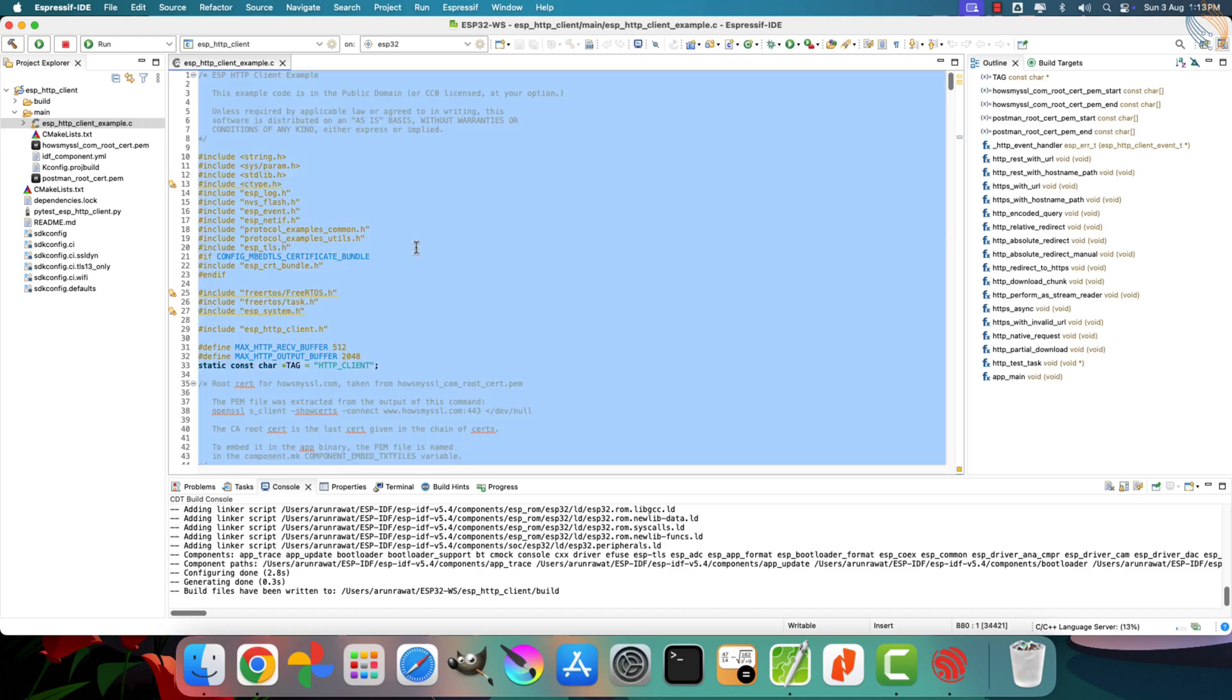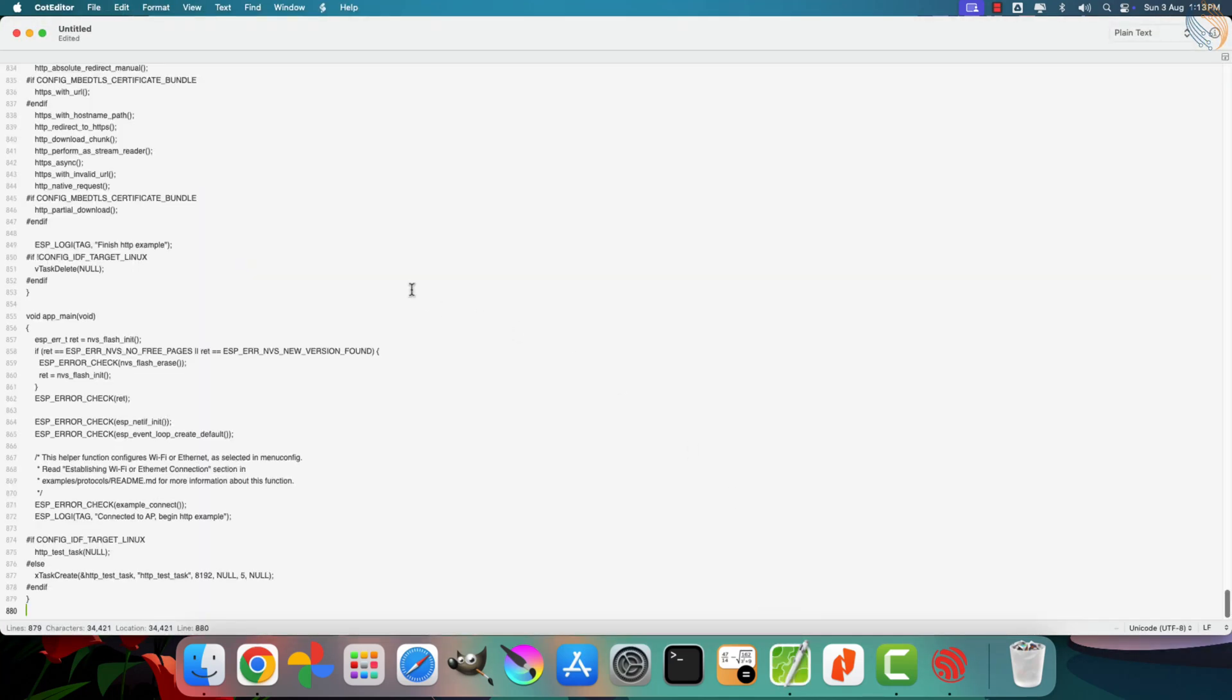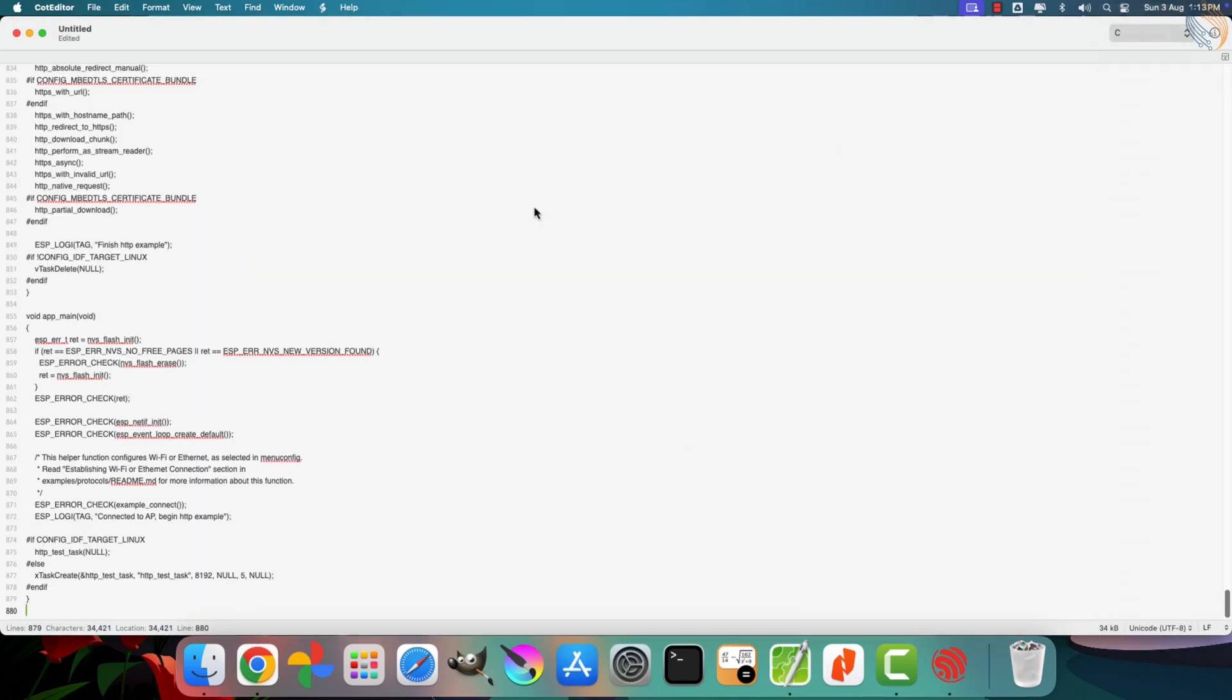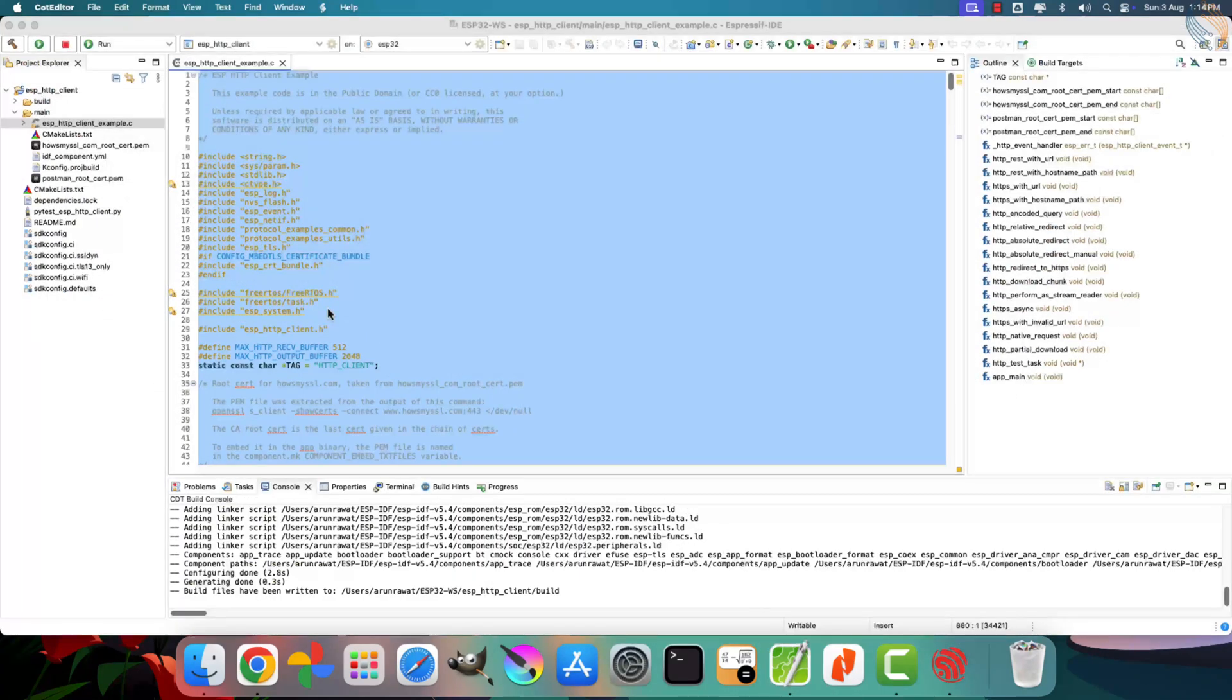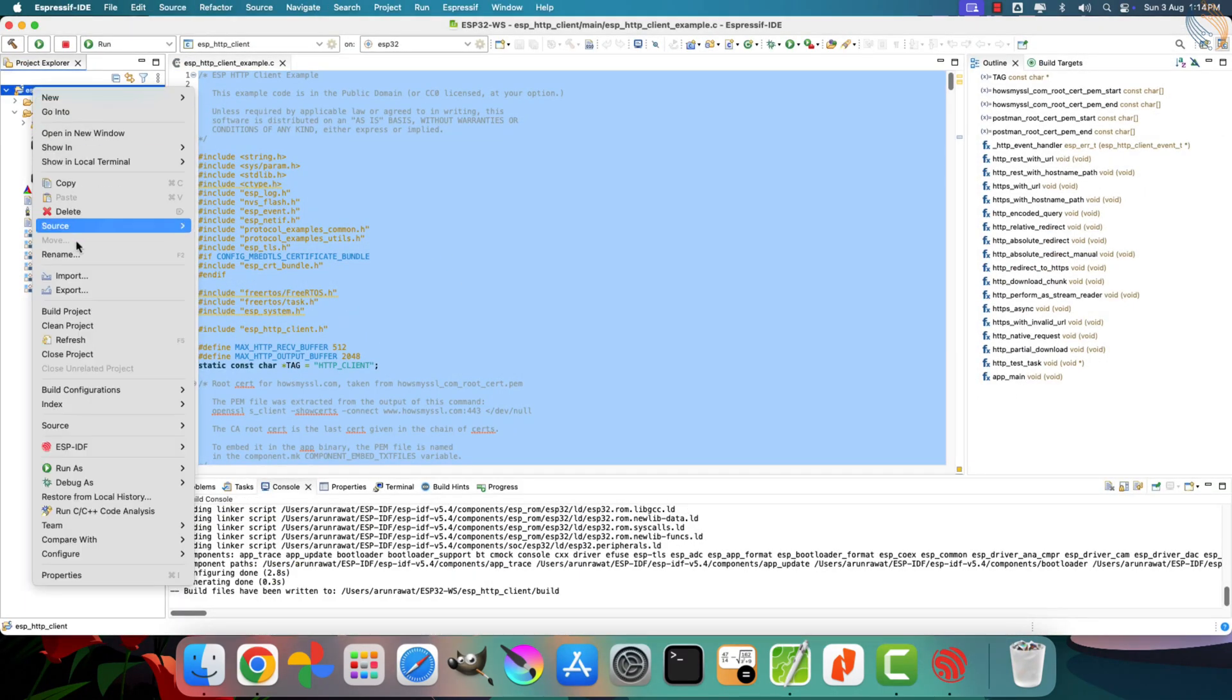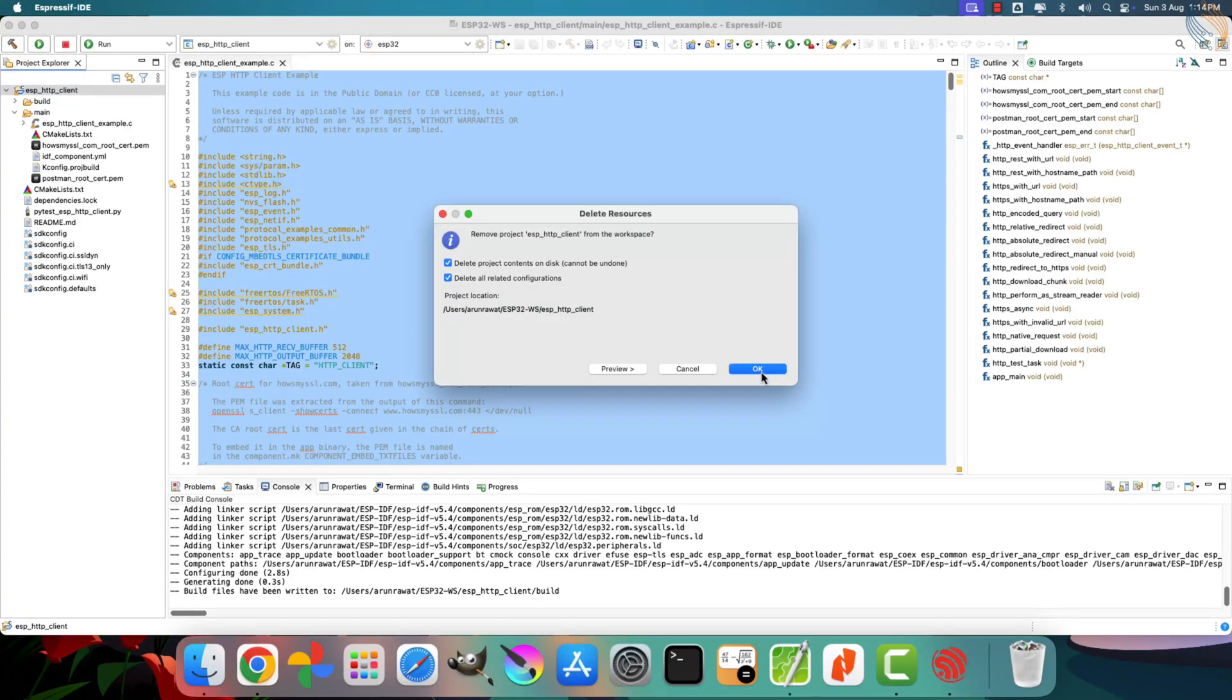We won't be using this project directly. Instead, we'll copy the contents of the main file and paste it into a text editor for reference. Later on, we'll use only the necessary functions and parts from this file in our actual project. After saving the content, you can go ahead and delete this template project.